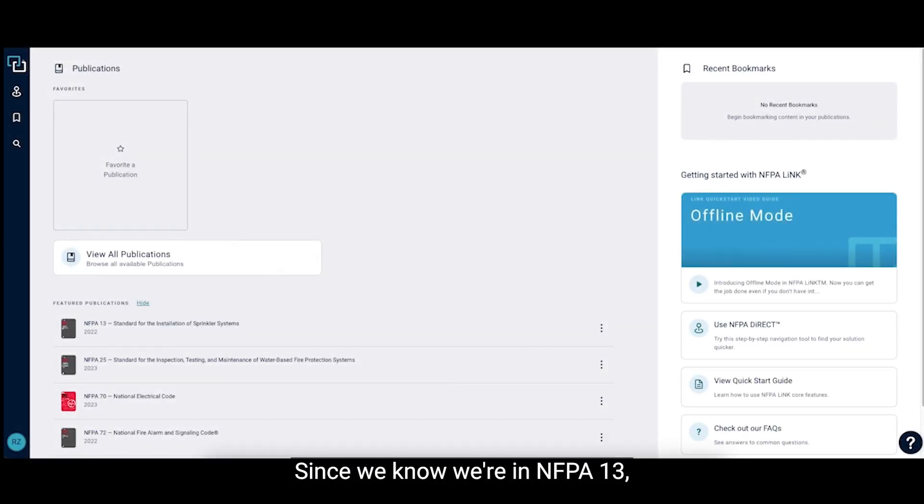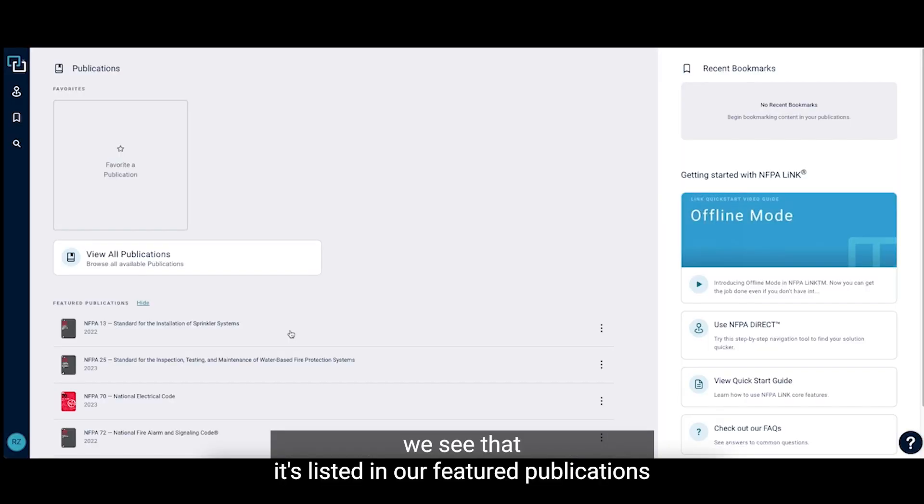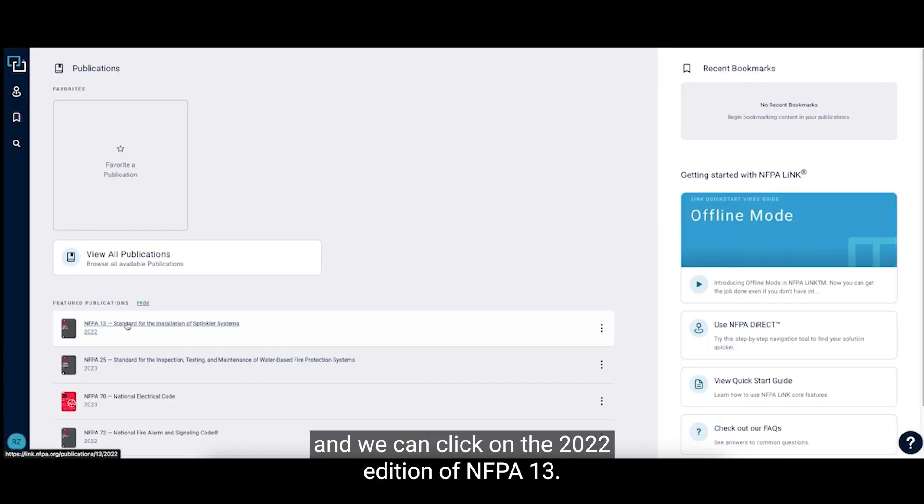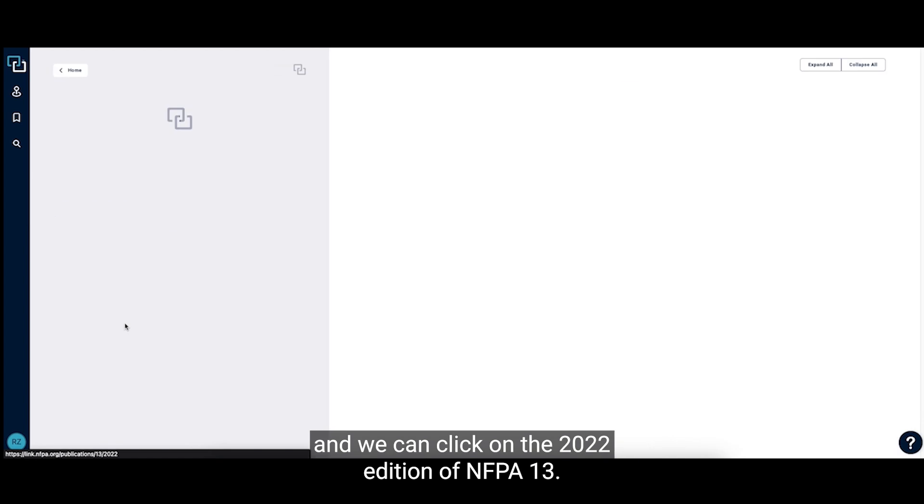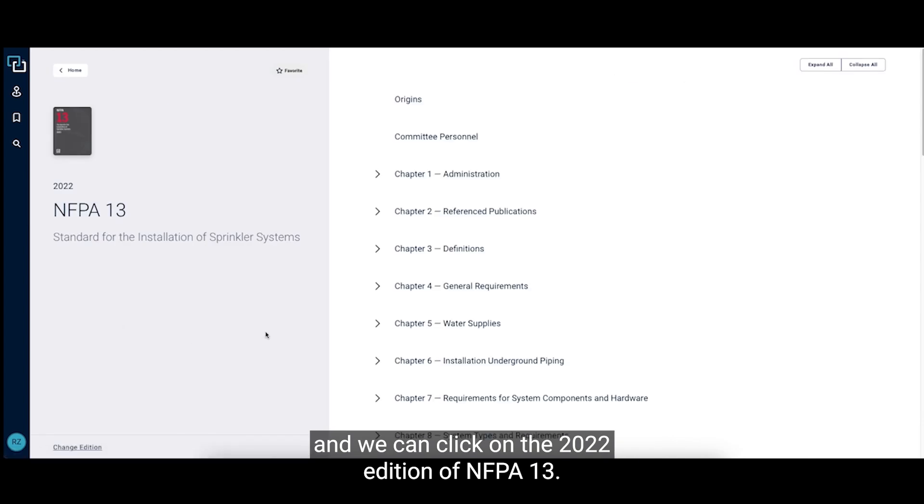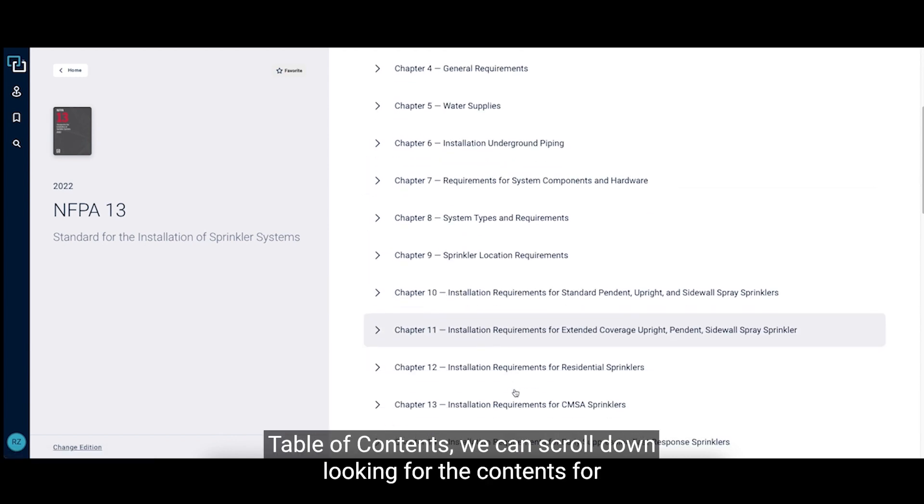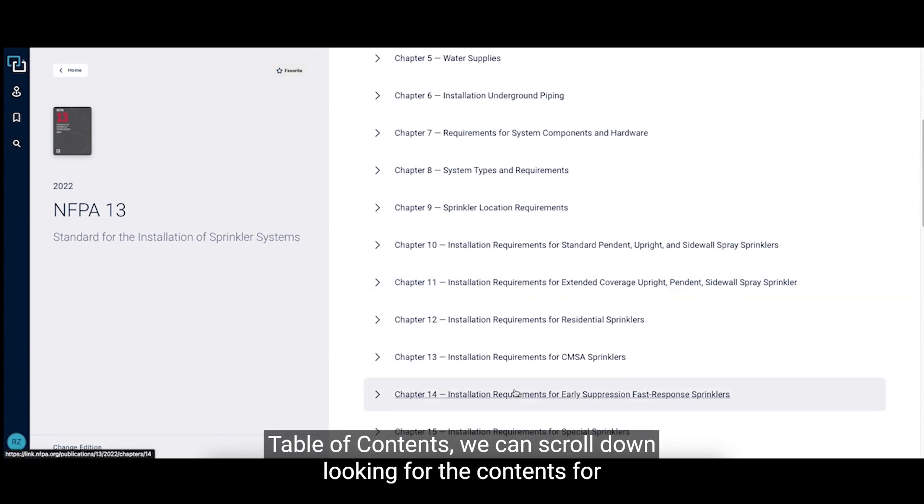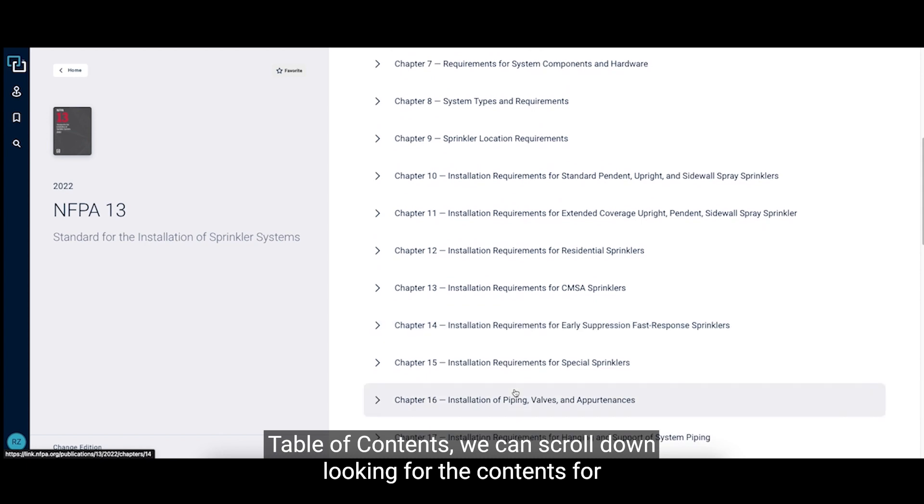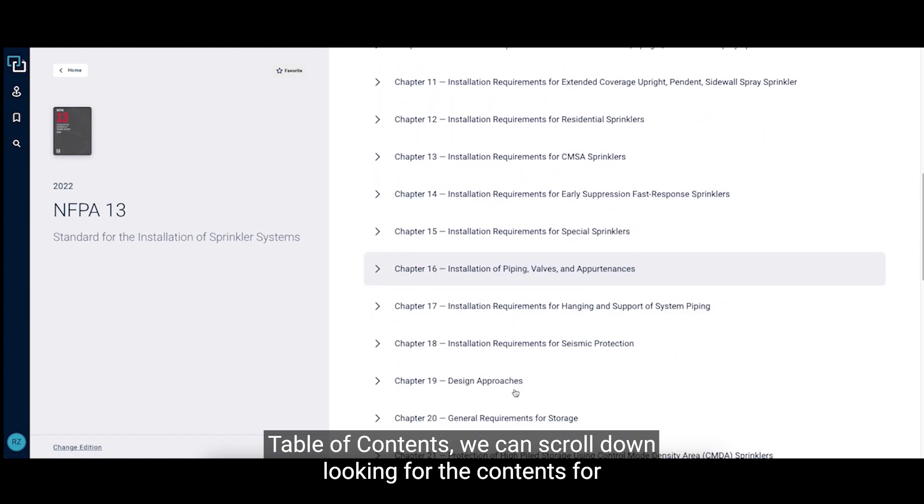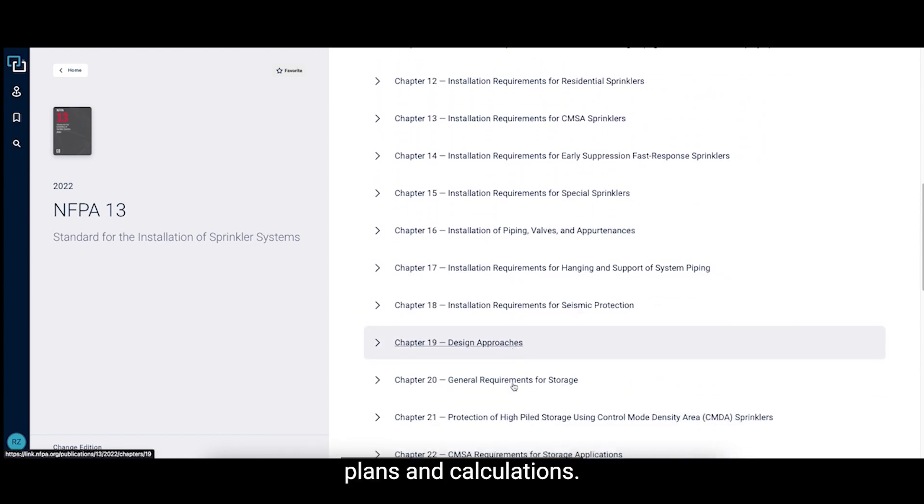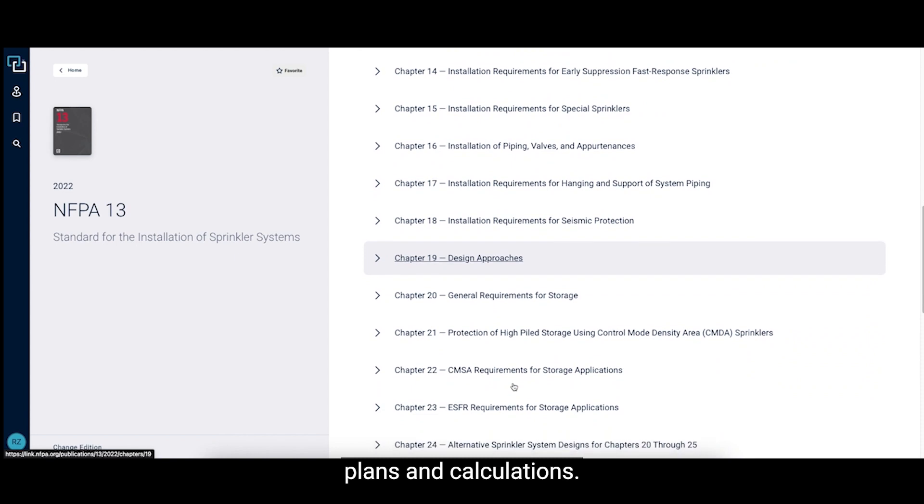Since we know we're in NFPA 13, we see that it's listed in our featured publications and we can click on the 2022 edition of NFPA 13. We know there's a chapter on plans and calculations and in our chapter table of contents, we can scroll down looking for the contents for plans and calculations.